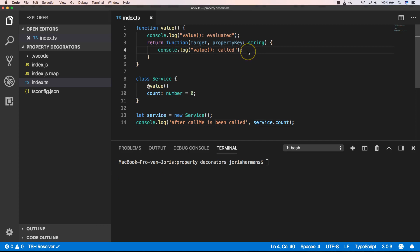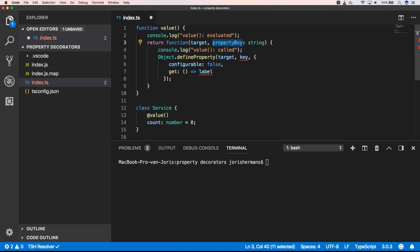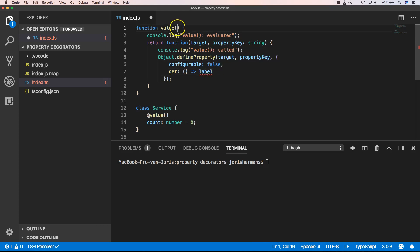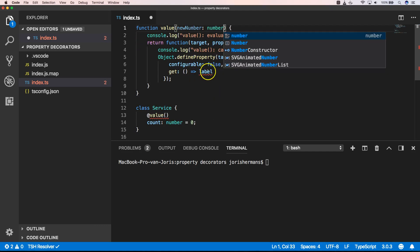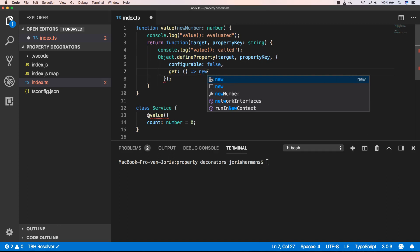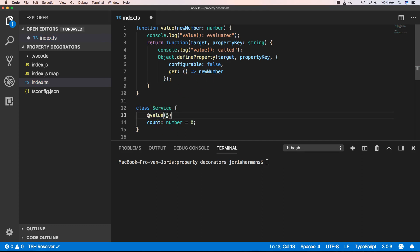Now we can create some code to define our property. In this case we can say new number — and here we can say new number. Of course here we need to put, for example, five.